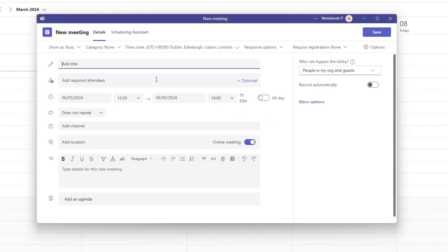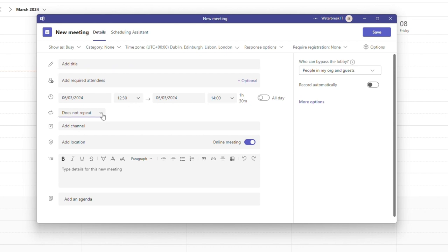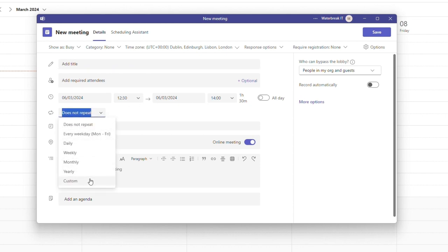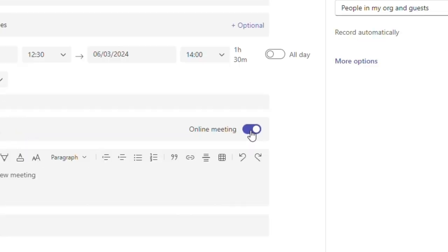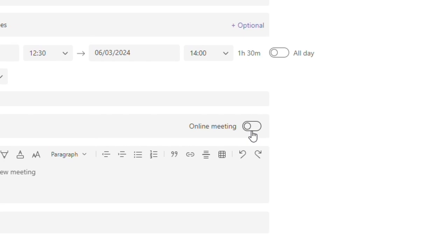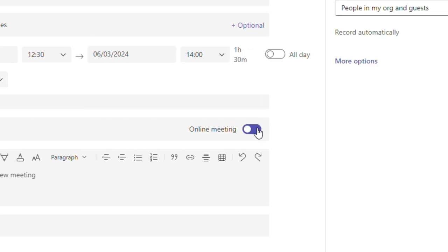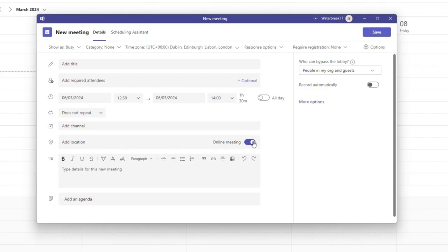You add all your usual meeting details such as a title, invite attendees, you can set up a recurring meeting and you can also attach the meeting to a channel and send invites to those channel members. It will default to an online meeting so you can toggle that off or on here. Don't forget to add a location if the meeting is offline.